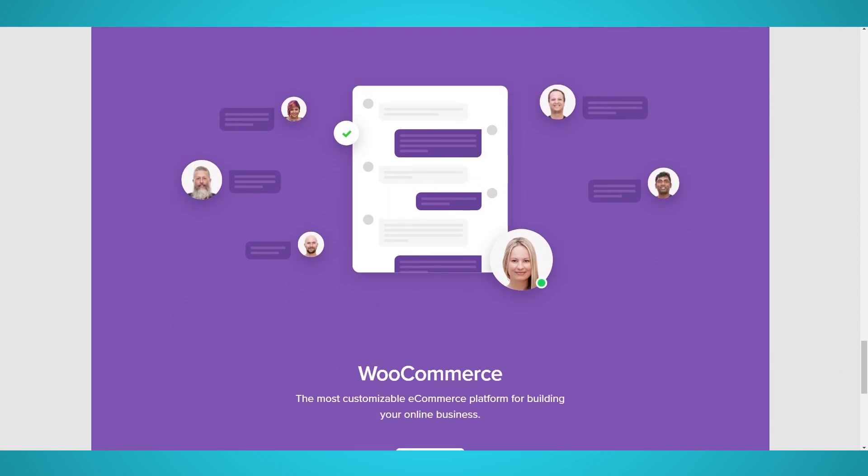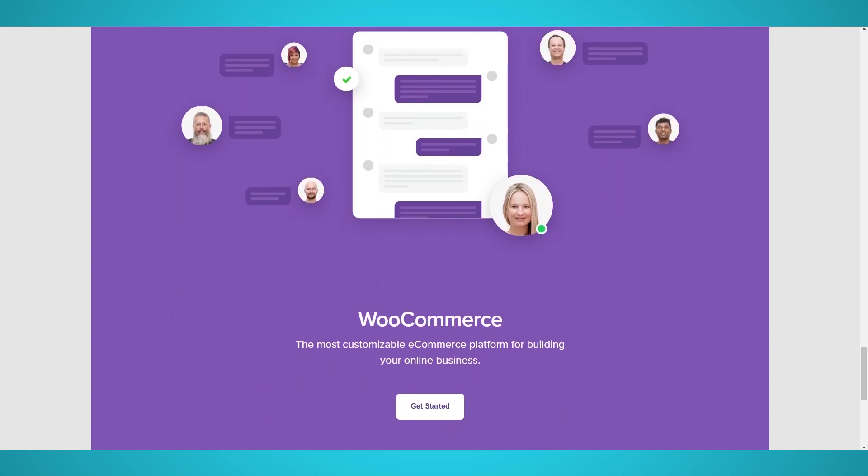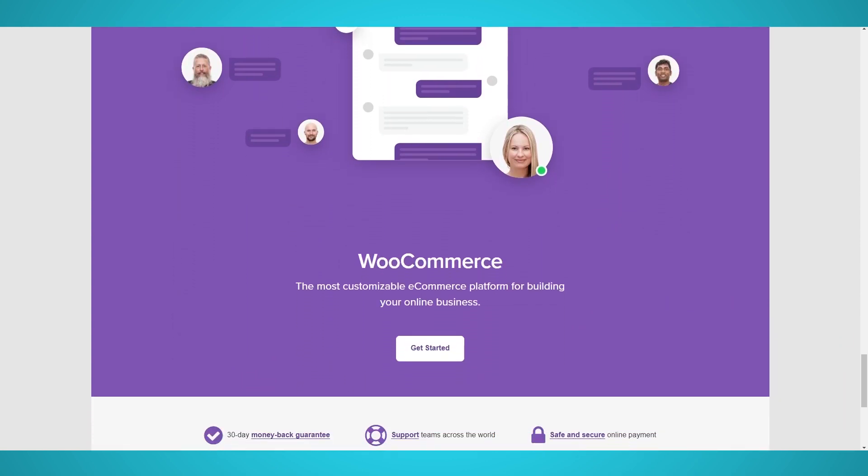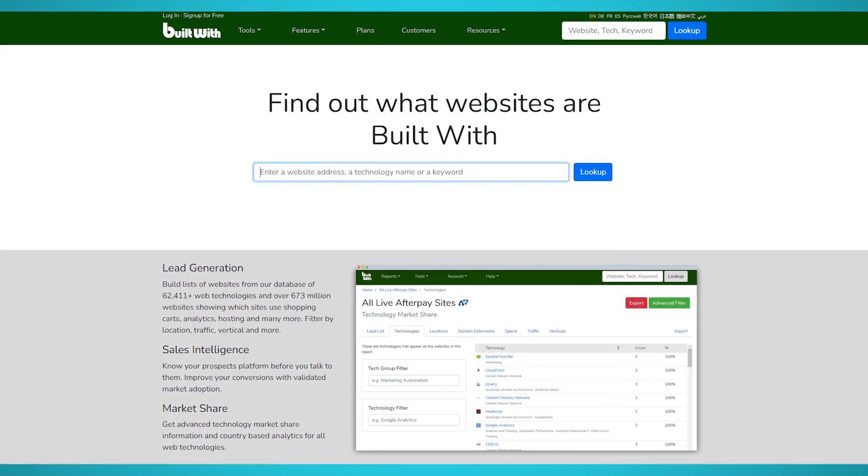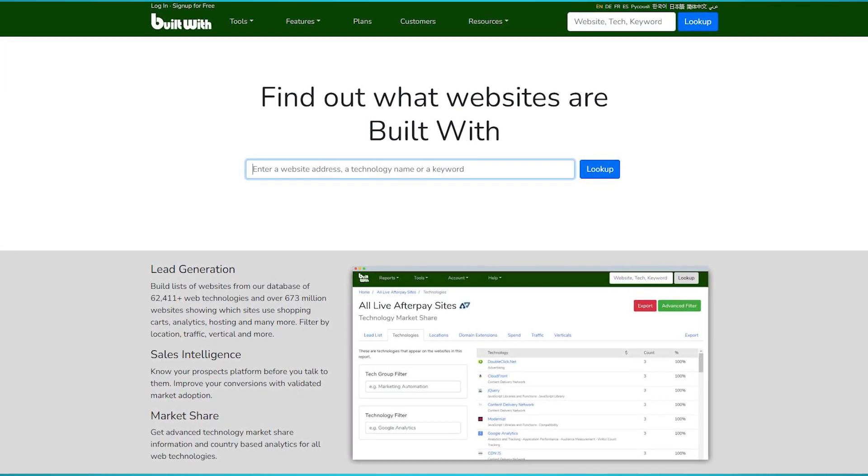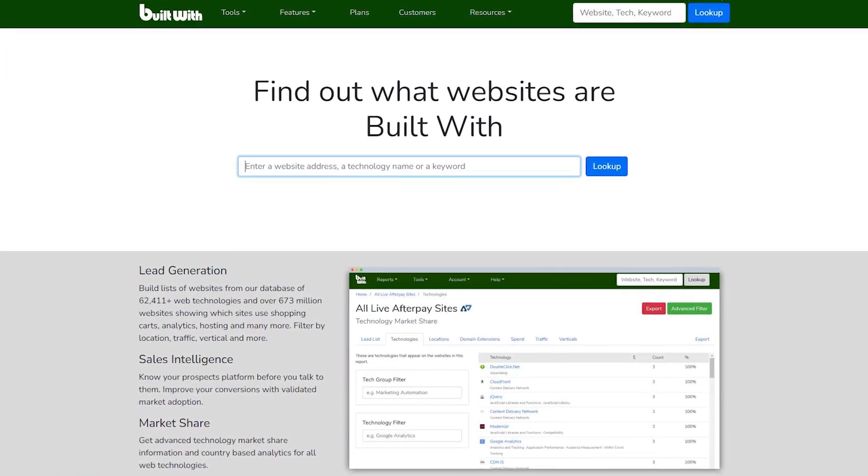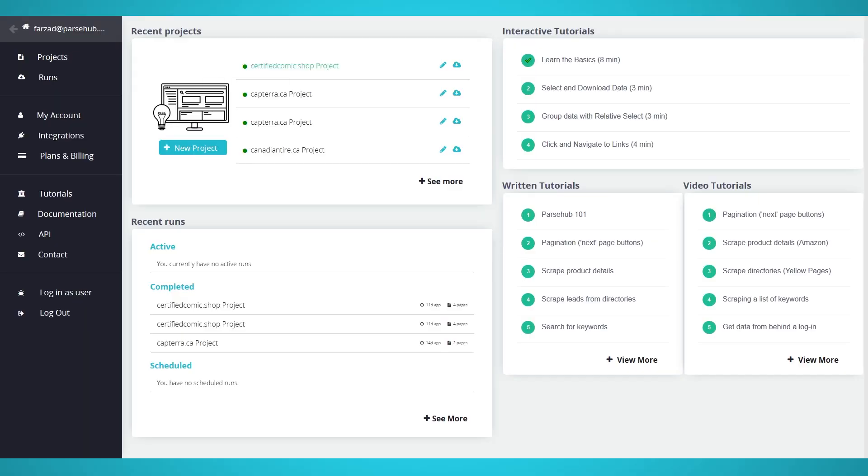Let's begin scraping a WordPress website that is using WooCommerce. Remember, you can use BuiltWith to check if a website is using WooCommerce. Step 1. Scraping Products.